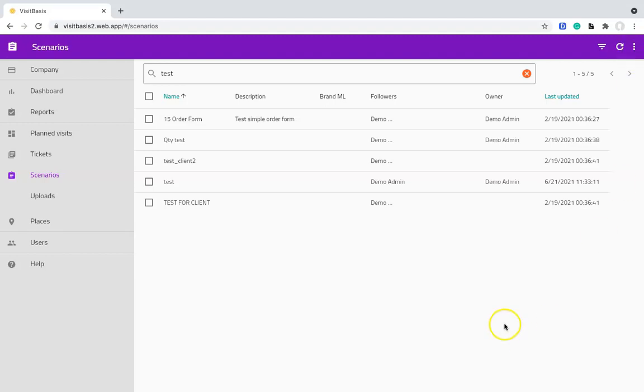Hi! This video will show you how to use the VisitBasis Scenario Form Builder. It greatly simplifies and eliminates the guesswork out of creating scenarios through tables.